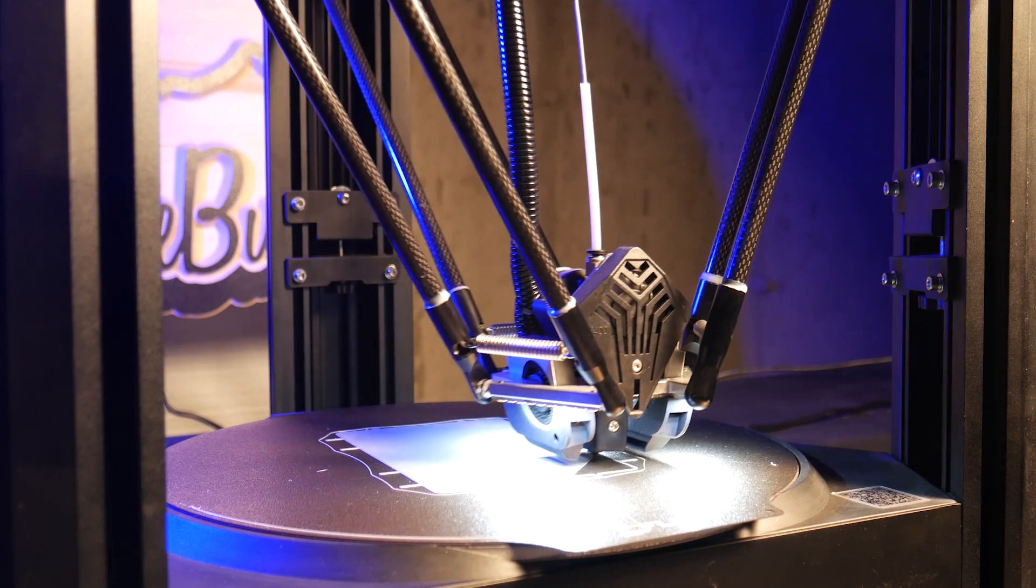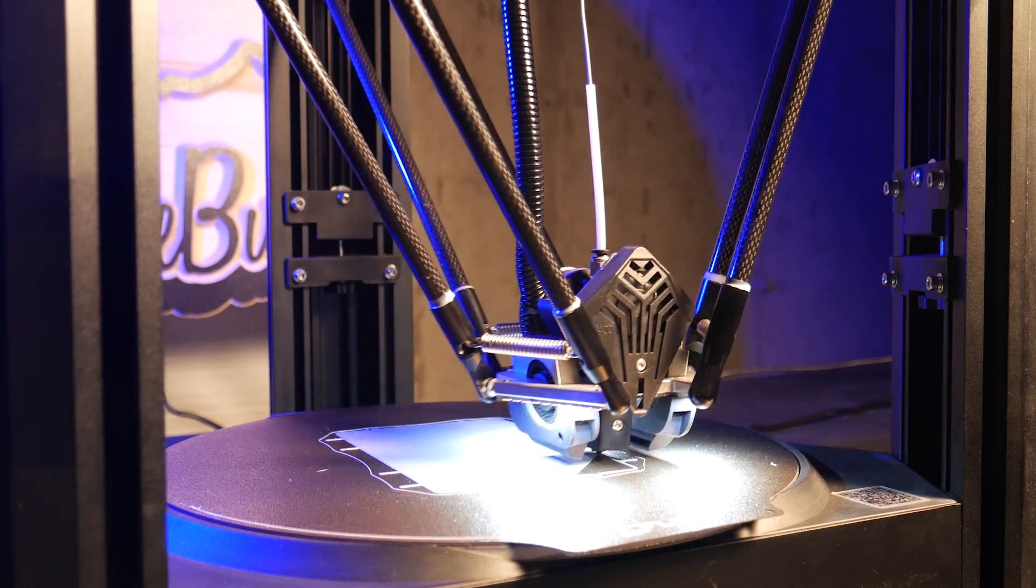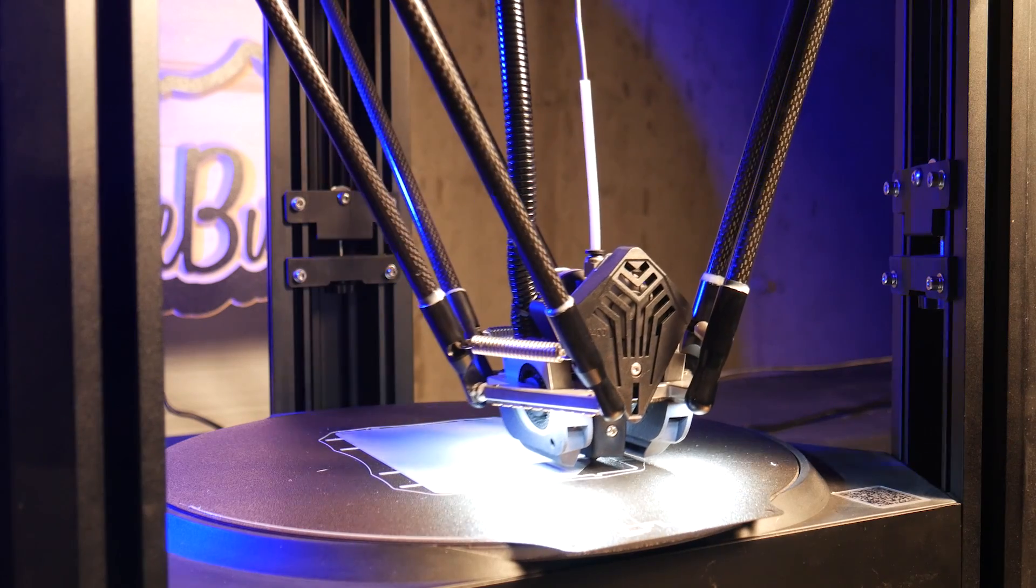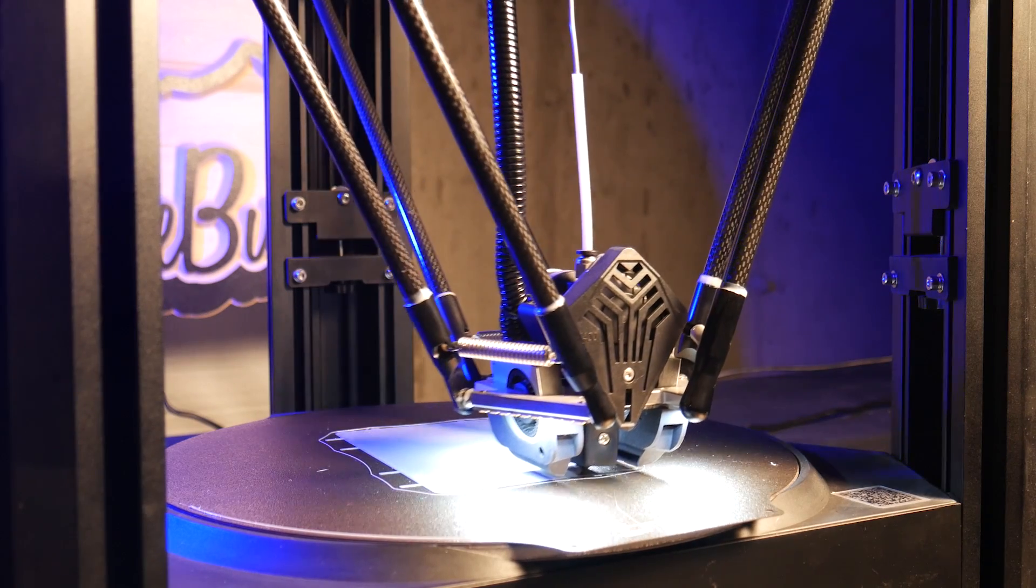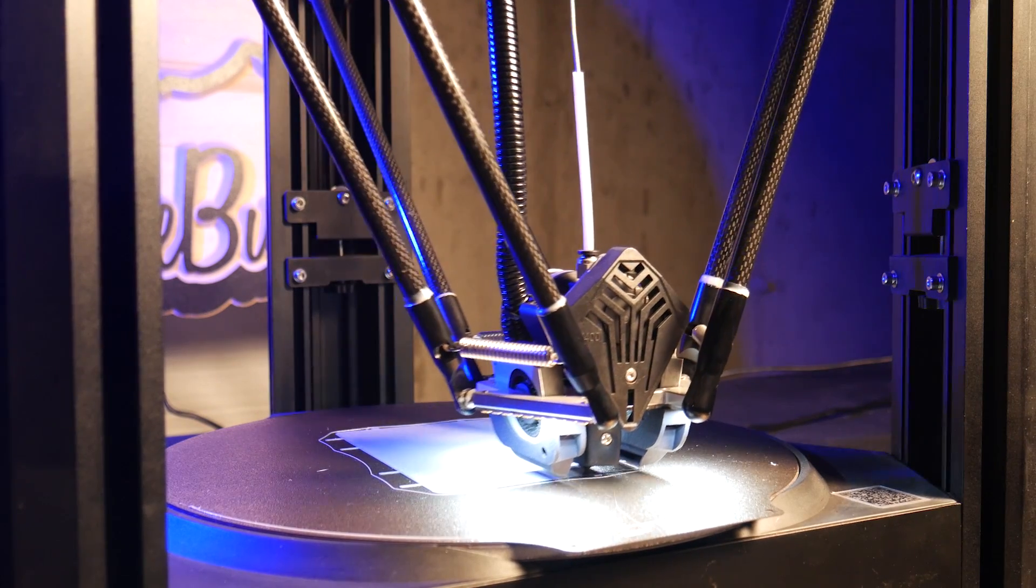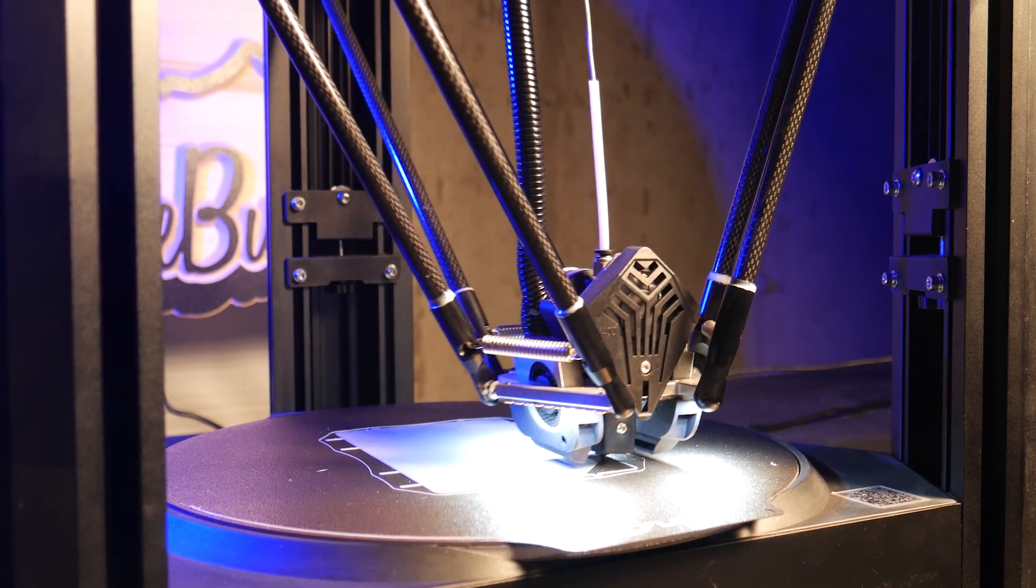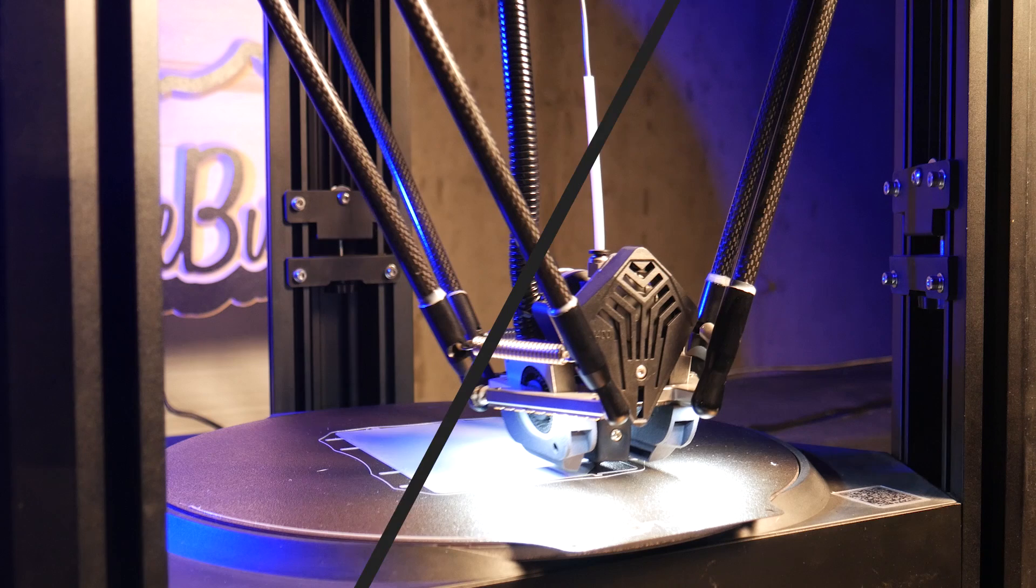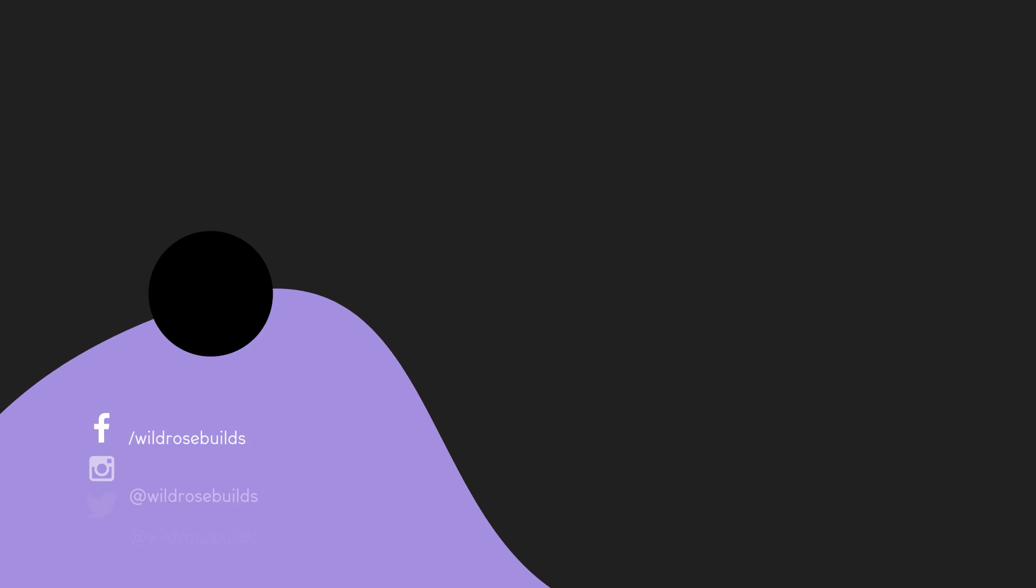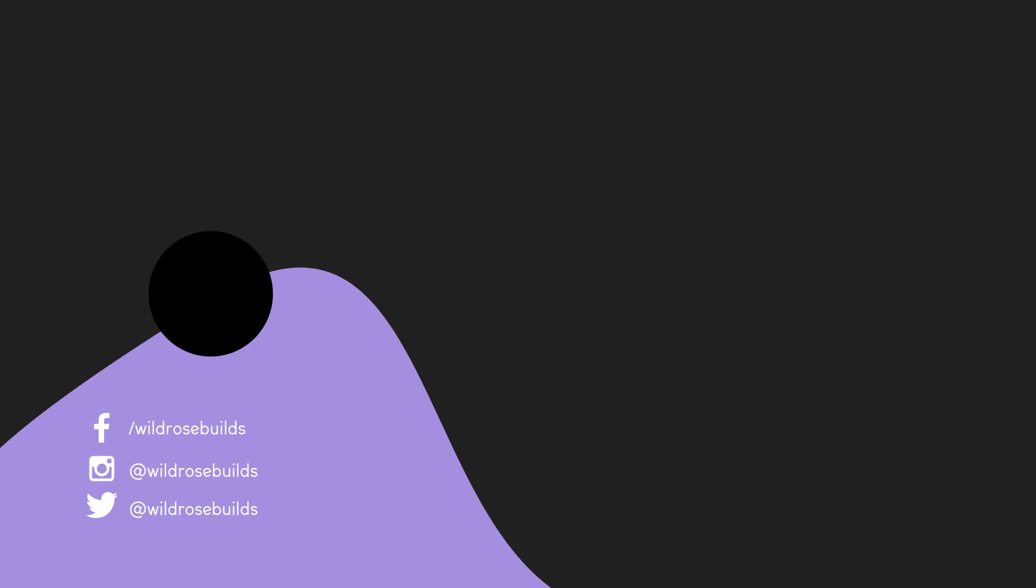I hope this gave you some insight into the FLSUN V400. If you're interested, I'll leave a link to the FLSUN site so you can check it out. As always, thanks for watching and happy printing.